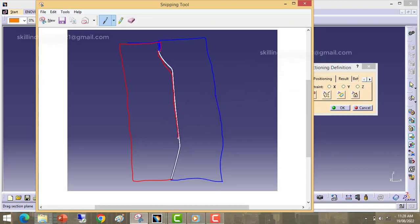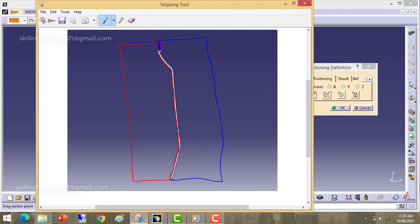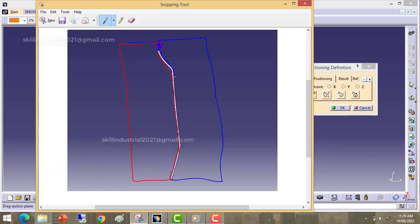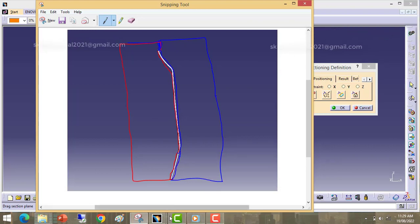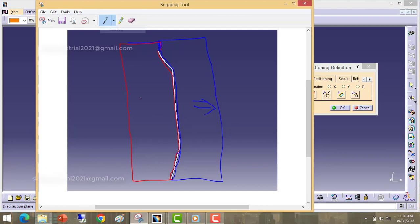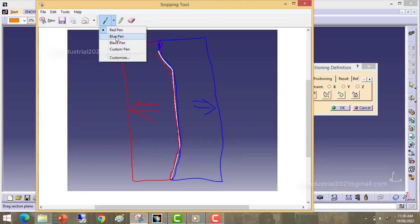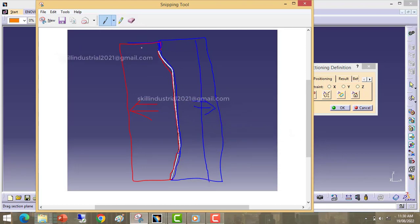In red color this is my core side, and in blue color this is my cavity. I am just drawing a rough sketch to explain where the parting line will be made. My cavity will move in this direction and my core will move in this direction. Suppose initially my cavity will be in this position and my core will be in this position.